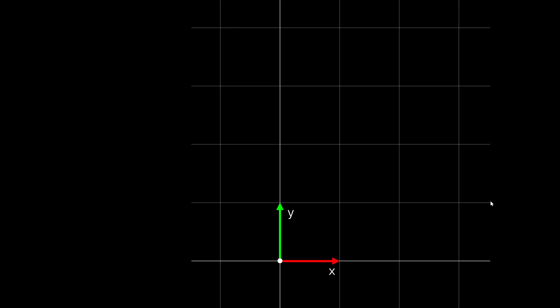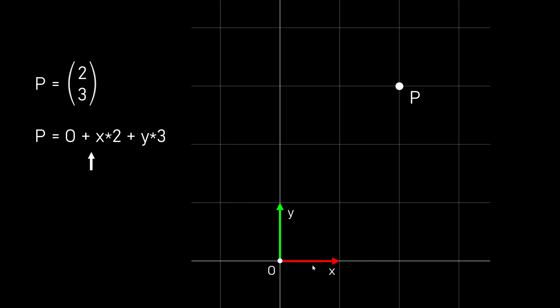Okay, here we have a simple coordinate system. The two axes are defined with two vectors and they have the length 1, so they are one unit in length. Now if we want to draw the point P we just go two units in the x direction and three units in the y direction. But we can also write this mathematically. We start at the origin at 0,0. Then we go in the x direction by two units. So we scale this vector by two. And from this point we go in the y direction by three units.